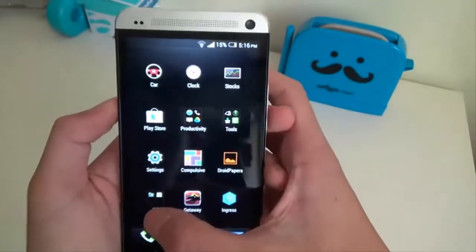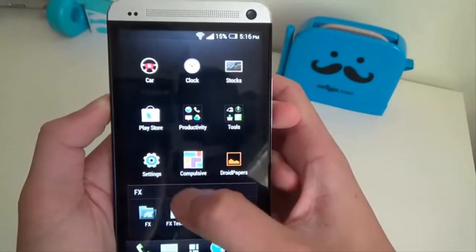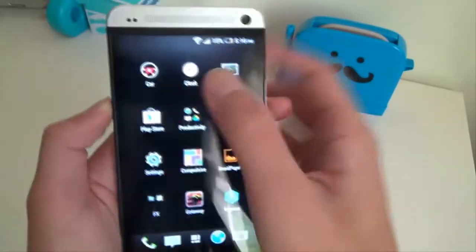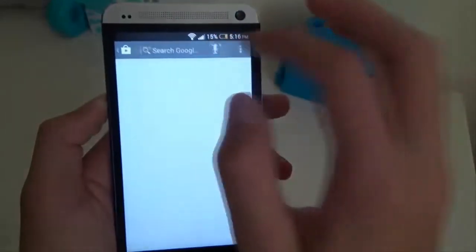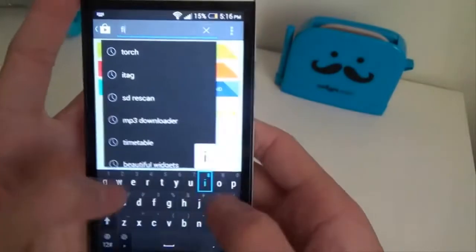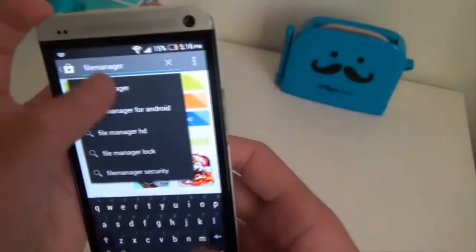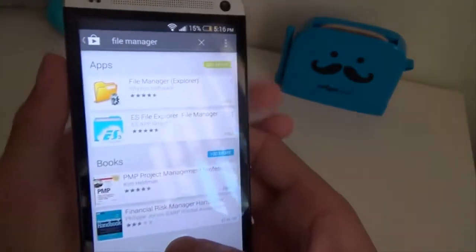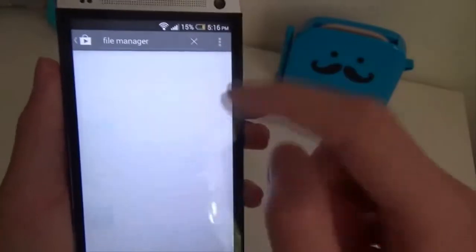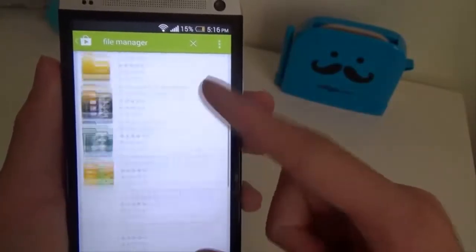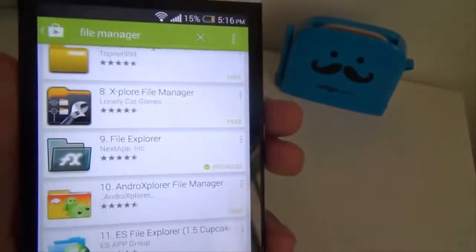And root file explorer, which I recommend FX. I think you can search it up here on the Google Play Store. I think file manager should do it. This is one of the best ones I've used. Here it is, it's just called file explorer.